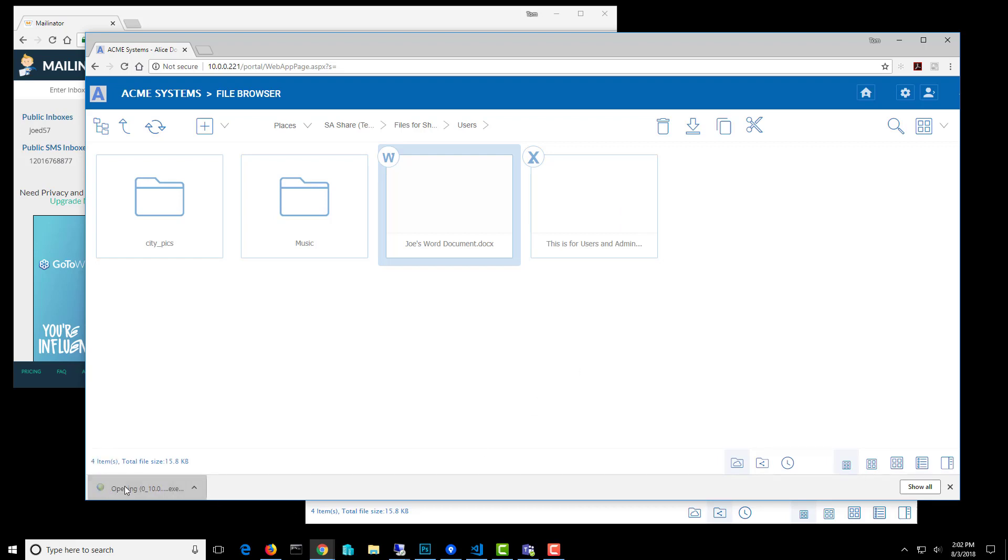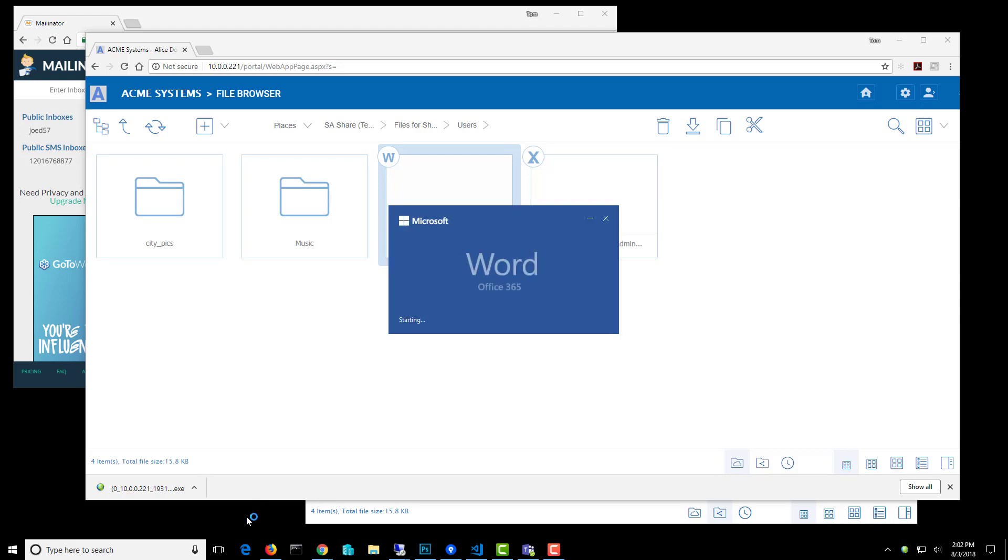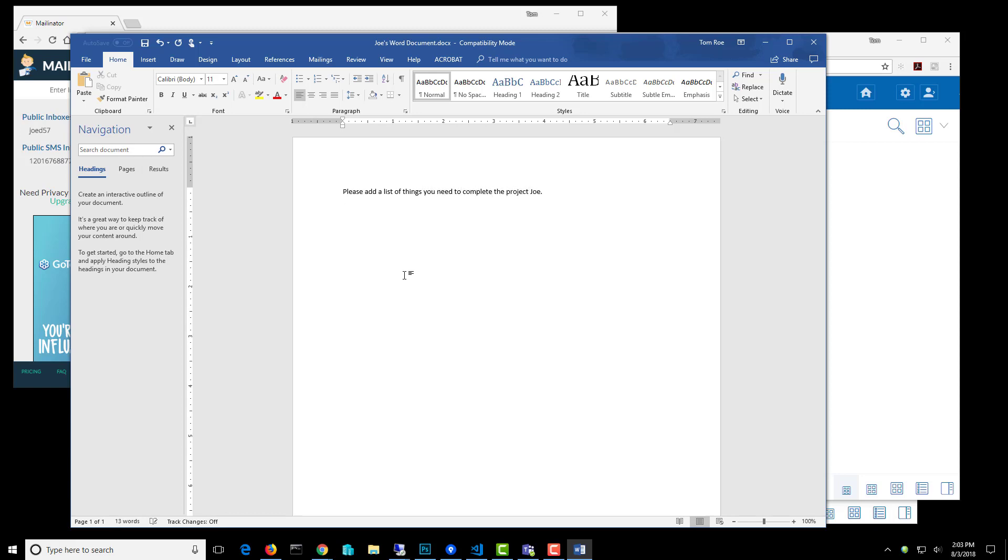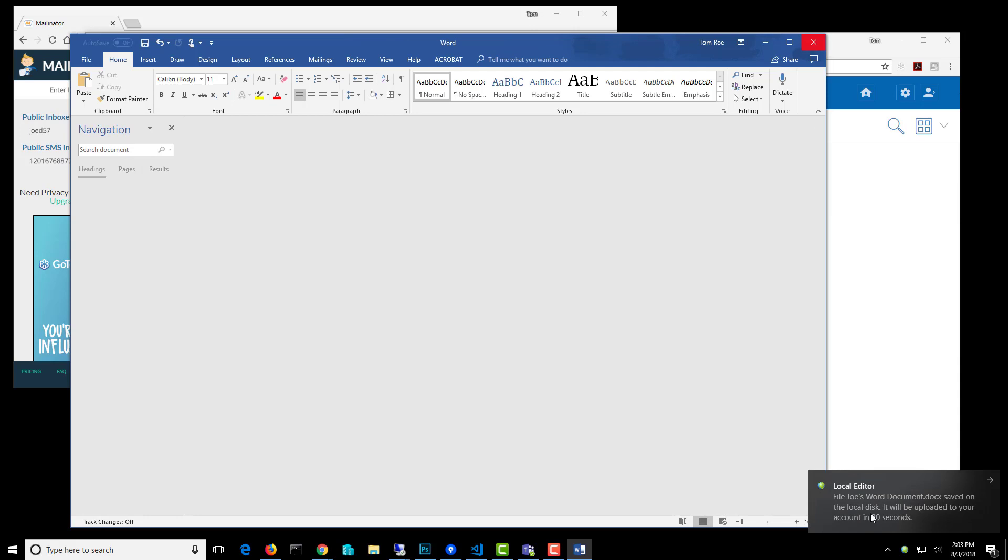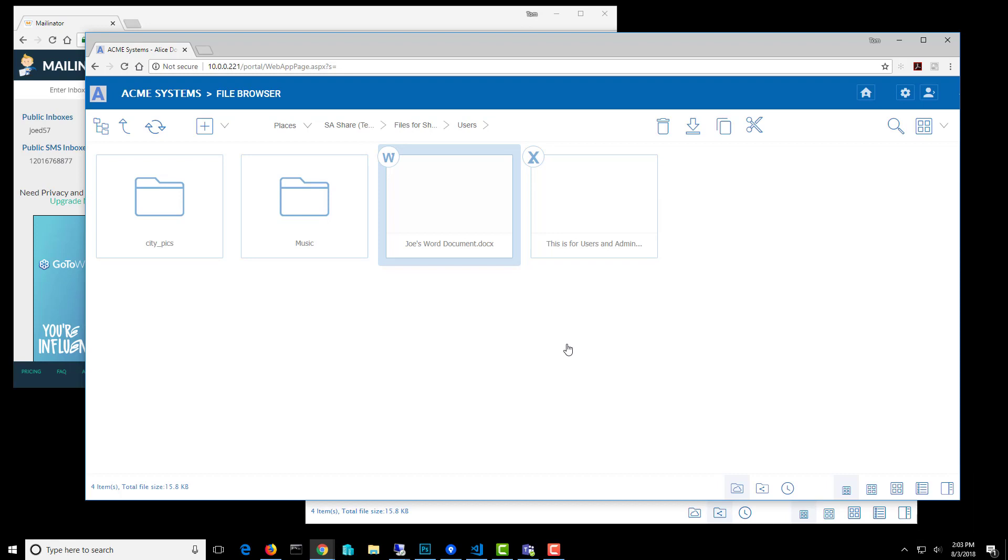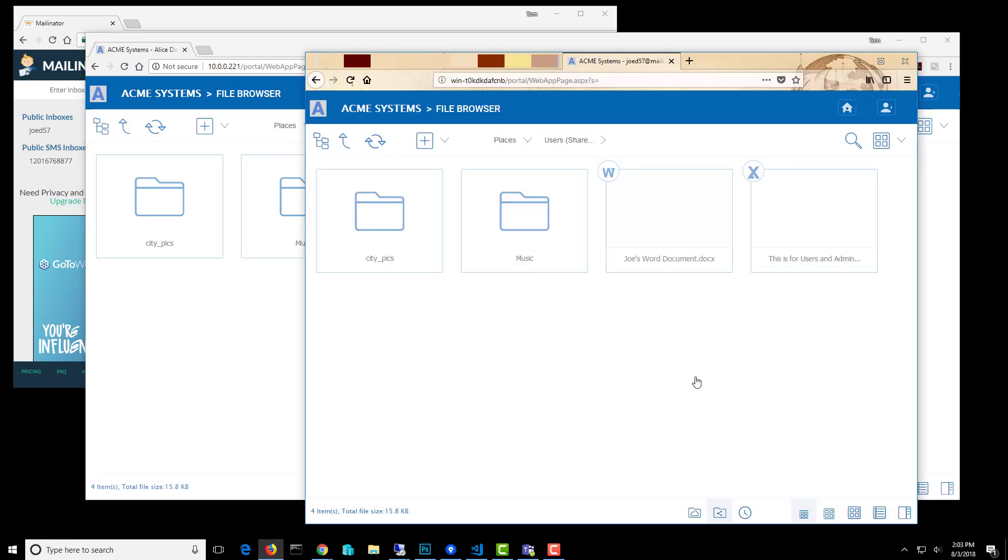I'm going to go ahead and download it and open it with a local application, which I can use to edit the document. So I'll just put some text in here so you can see that it's persistent between users. And I'll save this and close it. And you can see it says in 30 seconds this document should be uploaded to the folder.